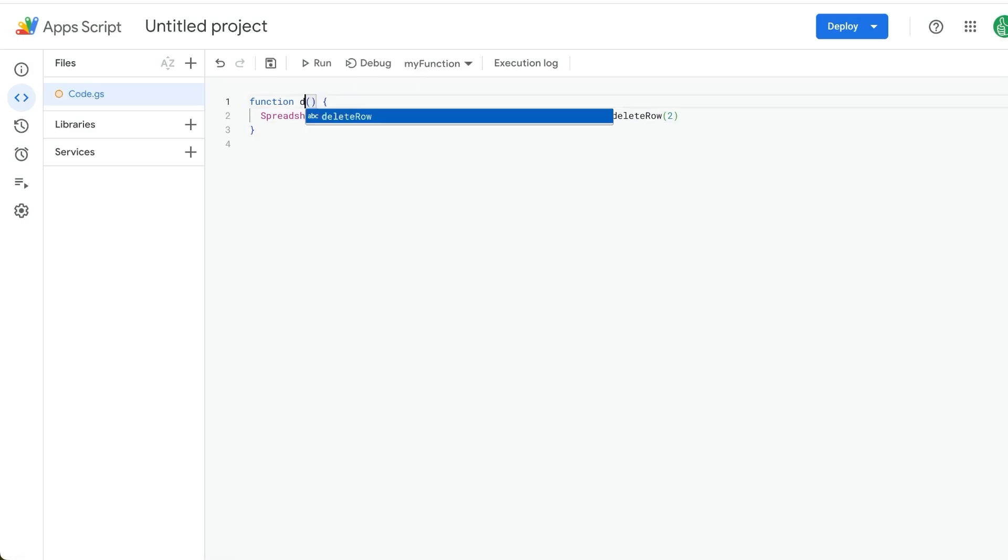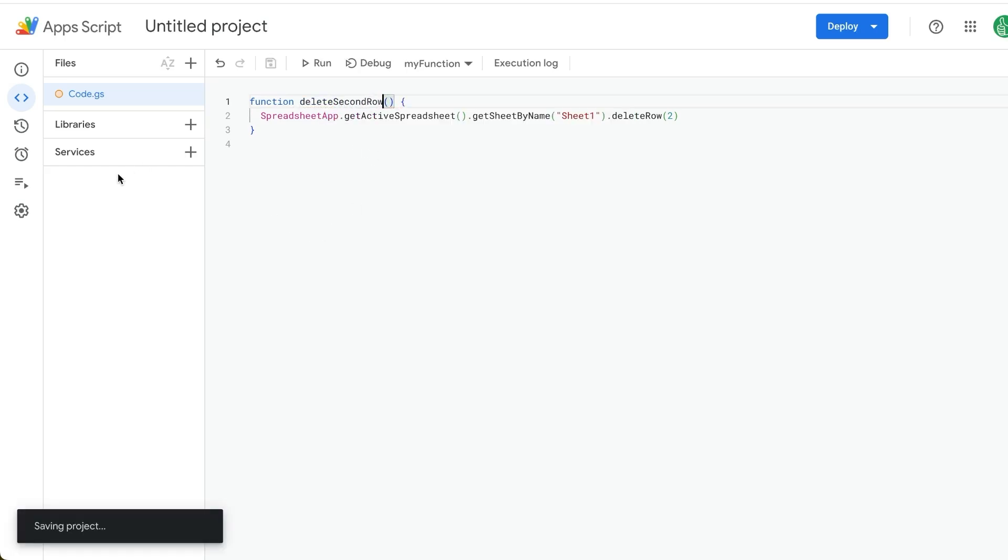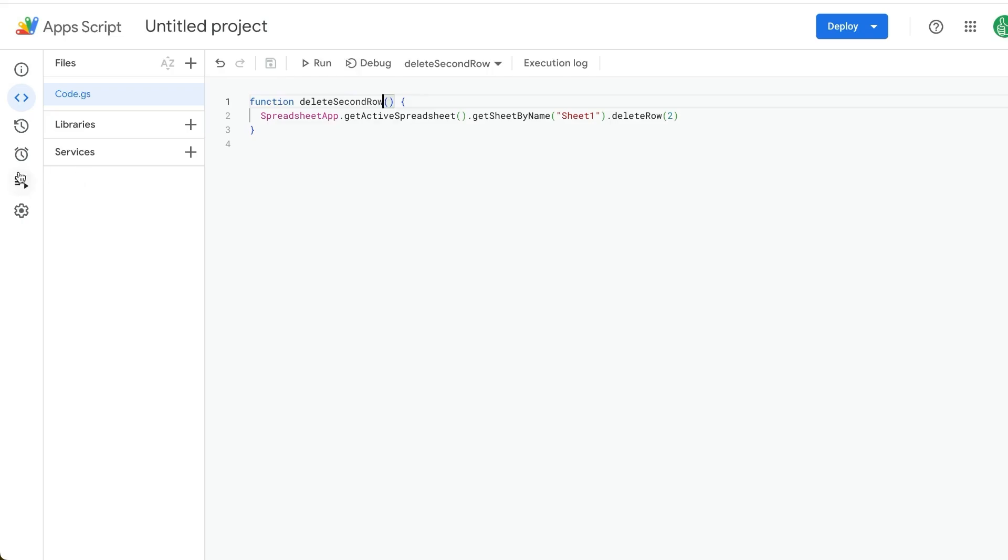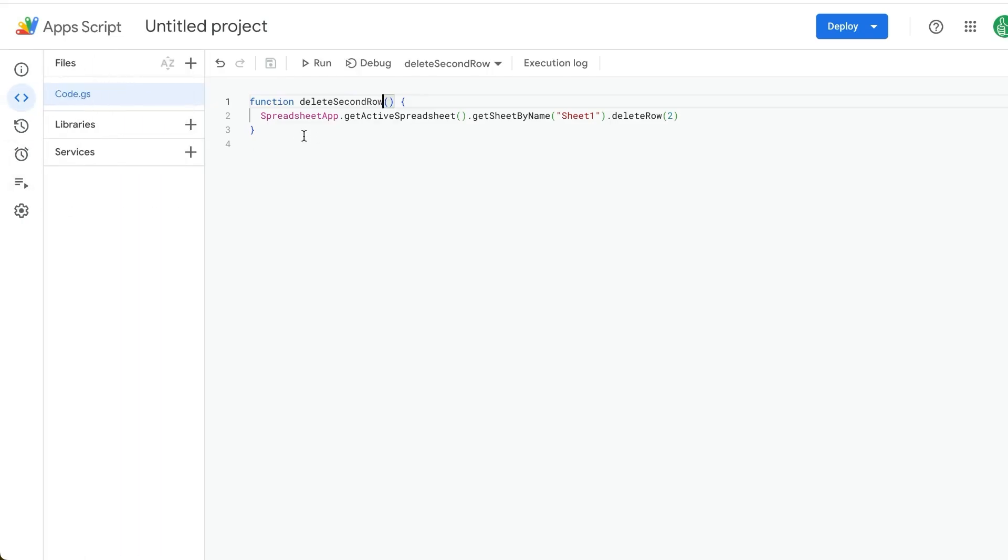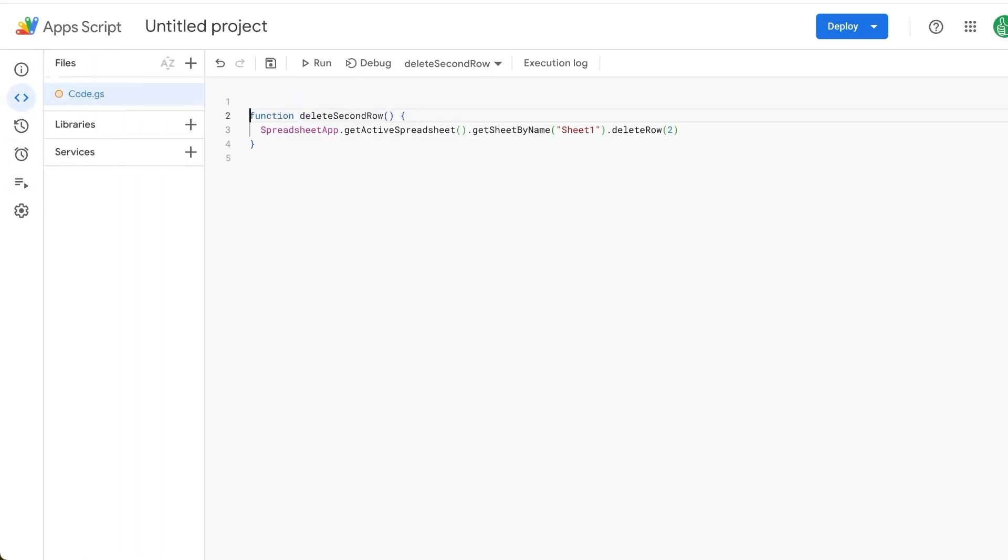Our function, let's call it delete second row. And if we want to right now, we can automate this. We can go over to triggers. But first, I want to show you how to do this with a custom menu.